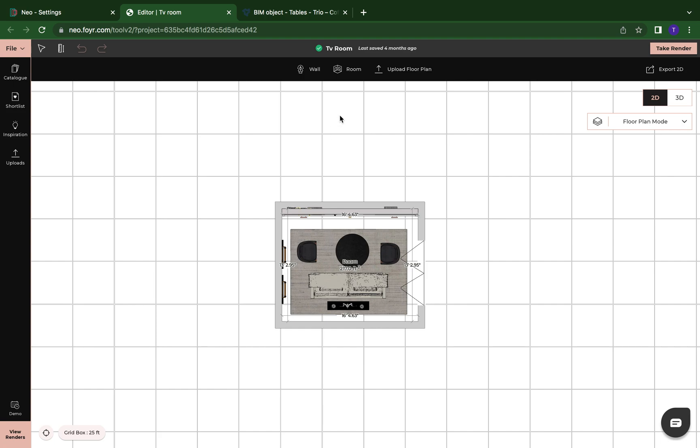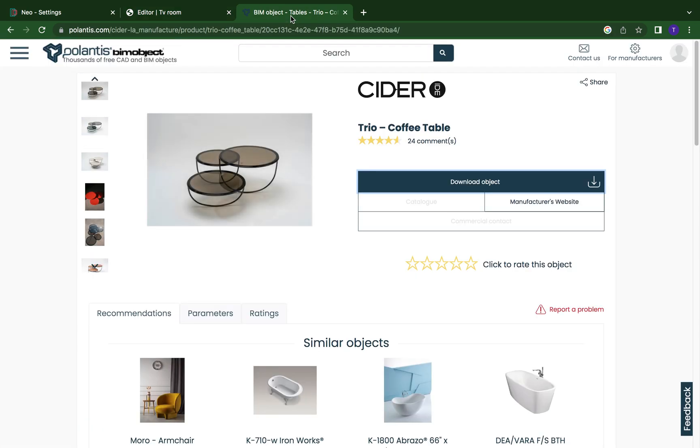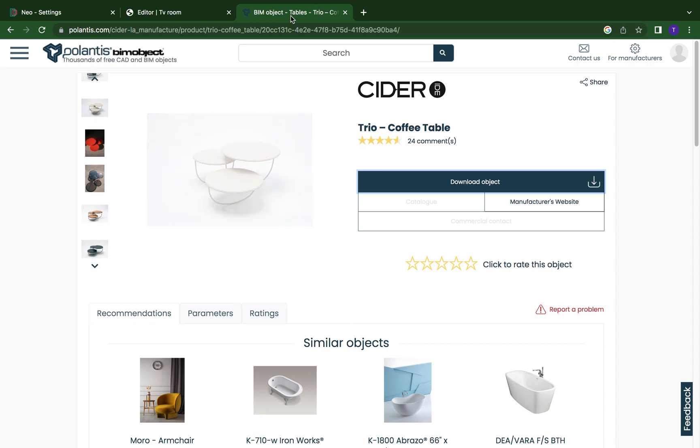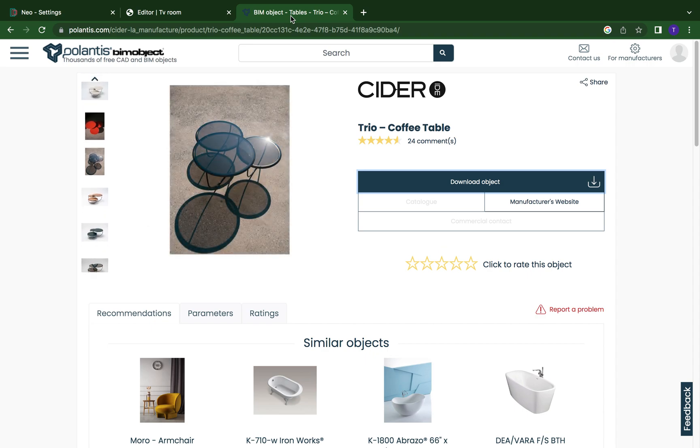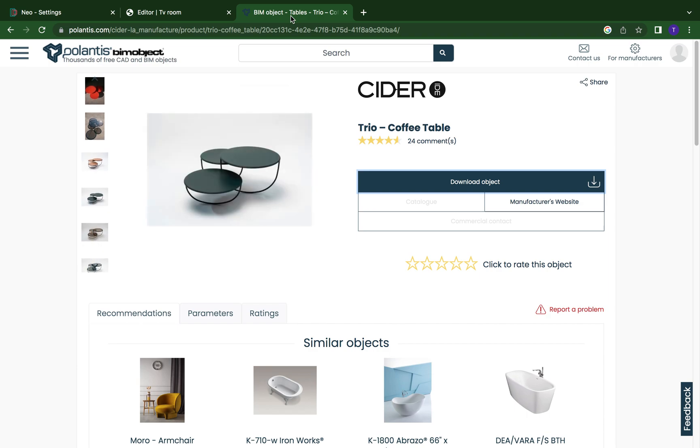A site that I like to use to find all of my OBJs is Polantis. Now this site is completely free and it's completely safe. They do work with different vendors and different companies. So they have a wide variety and their catalog is large. So you'll be able to find what you're looking for or even the shape of the object that you're looking for or piece of furniture that you're looking for.